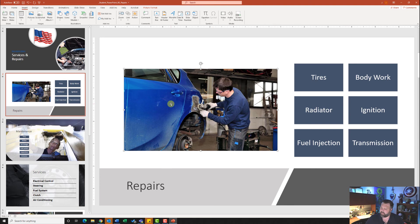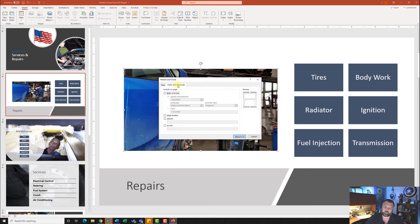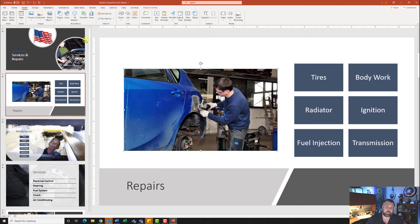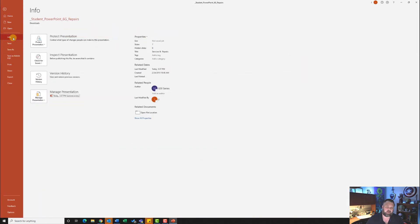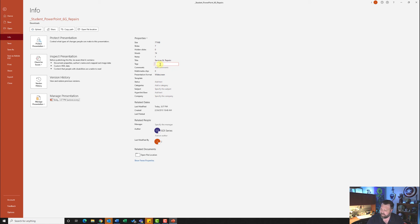For step number 12, insert a header and footer. Click insert, then under the text grouping hit header and footer. On the notes and handout section, select date and time set to fixed, make sure page number is checked, and check the footer box. Type in '6G_repairs' as the footer text and hit apply to all. Then go to the file tab, info group, show all properties, and add the tags: insurance, maintenance, warranty — all lowercase.